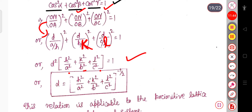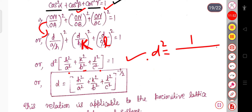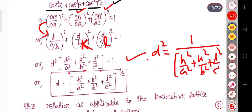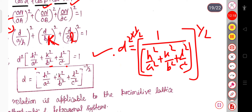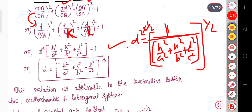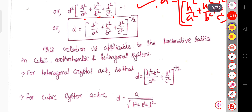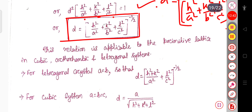Substituting those values and taking d² as common, we get d² = 1/(h²/a² + k²/b² + l²/c²). Taking the square root of both sides: d = (h²/a² + k²/b² + l²/c²)^(−1/2). This d is the interplanar spacing, and this relation is applicable to primitive lattices in cubic, orthorhombic, and tetragonal systems.